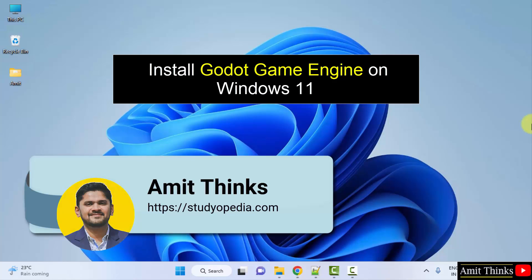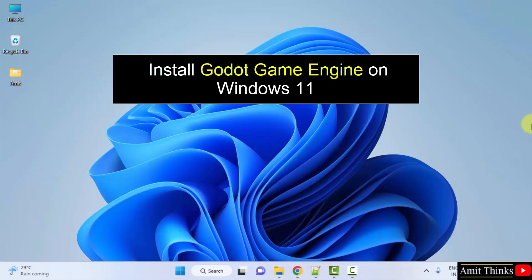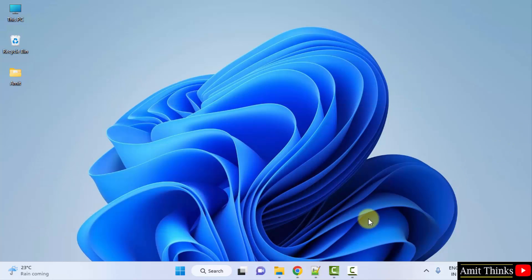Hello guys, welcome to AmitThings. In this video we will see how we can easily download and install the Godot Game Engine on Windows. Let's see. At first, open the browser.